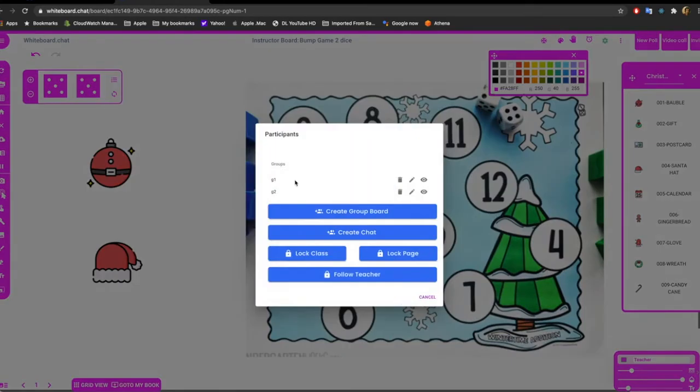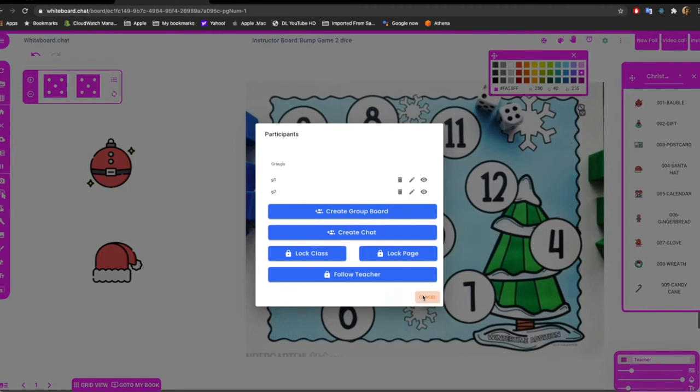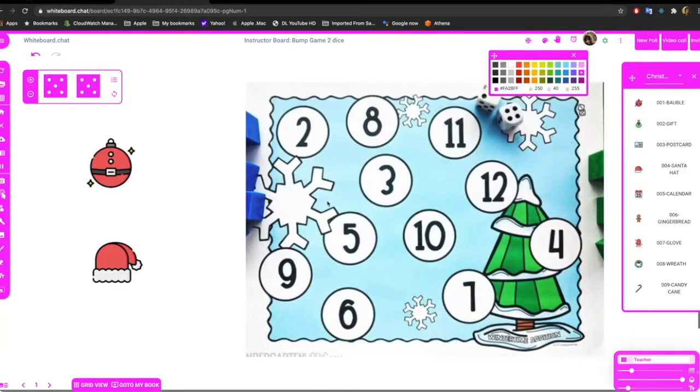Now I have two groups, G1 and G2, and when the kids enter they have to enter this information. I'll show you what it looks like from a child's perspective.